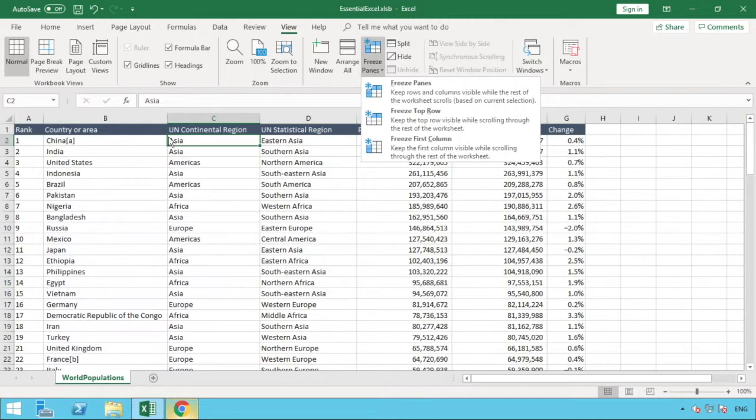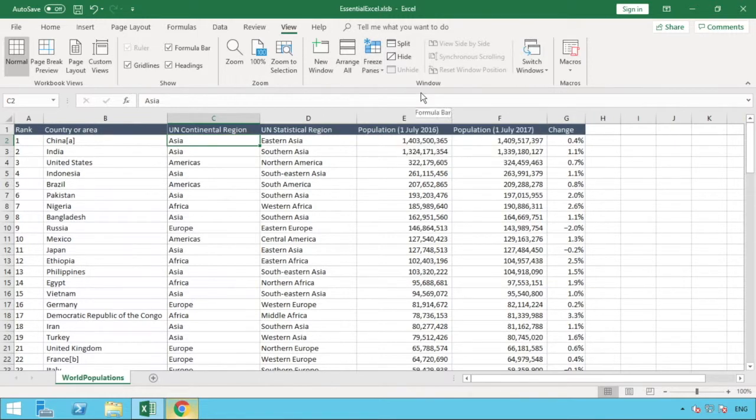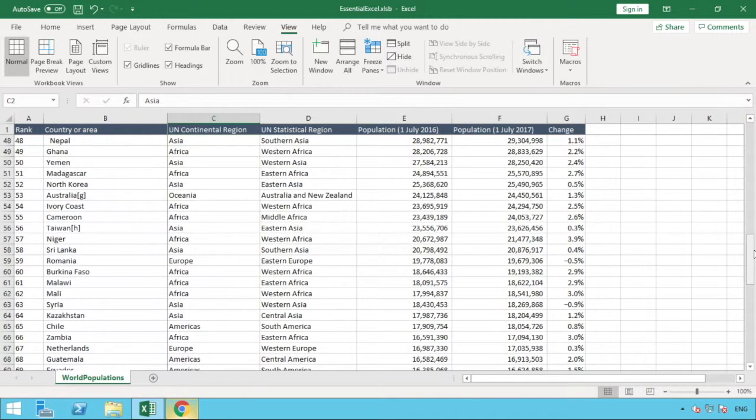What it will also do is it will freeze columns that are on the left edge of this box, so column B. If we just go through these panes, what you can now see is as we scroll through the data, let's just go down a bit for an example. You can see we've now got that first row frozen in place so we can see our headers, and we're down to row 48.